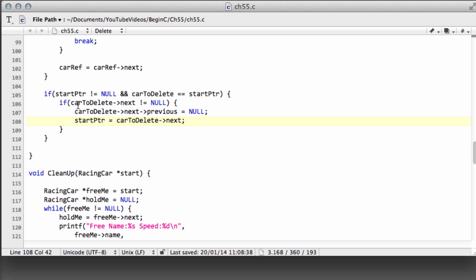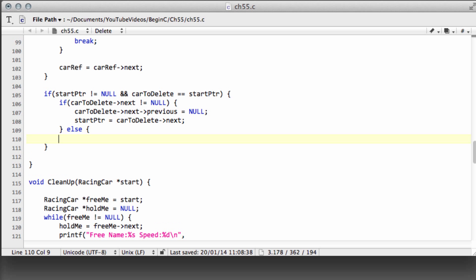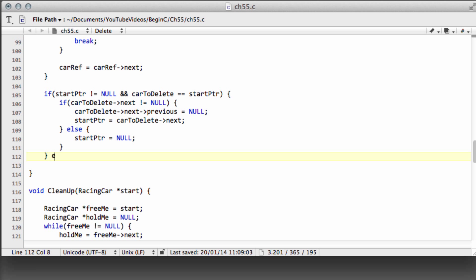That should be fairly clear: if we have two cars and want to remove the first one, we set the second car's previous to null and move the start pointer to the second car. Otherwise, if there wasn't another car on the list, we're removing the only car, so we simply set start pointer to null. We'll deal with freeing car-to-delete at the end of the function.